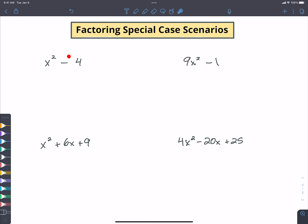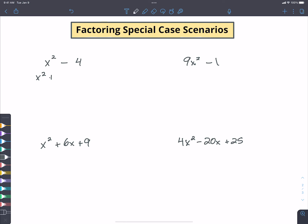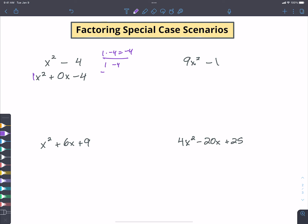In these first two examples we're missing the middle term — we've only got two numbers in our quadratic. I'm going to add in that missing x term: notice I didn't change anything, since zero times x is nothing. So I'm left with x² + 0x - 4. I'll look at what numbers multiply to give negative four and add to give zero: I get two and negative two.